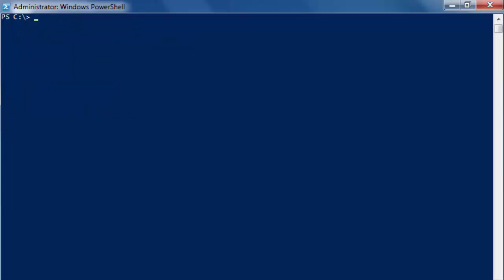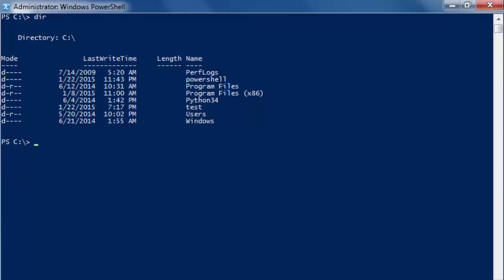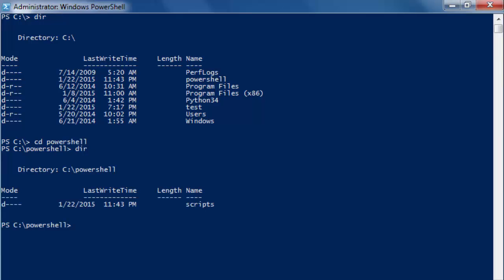And we can do a dir here first. And we see our PowerShell, CD PowerShell and dir again inside the PowerShell here. And we see scripts.